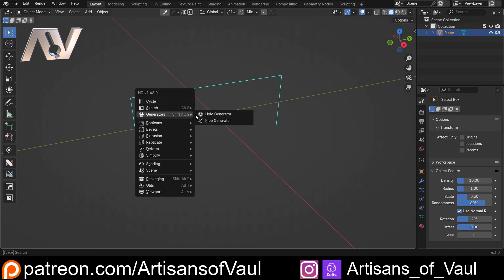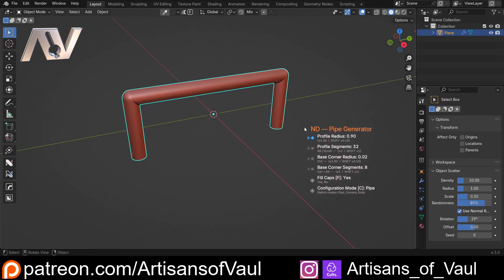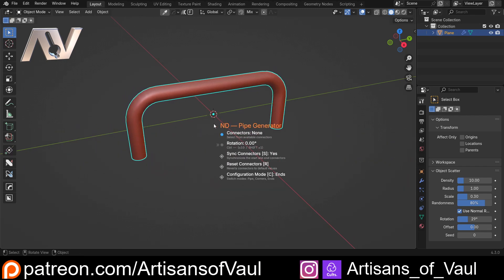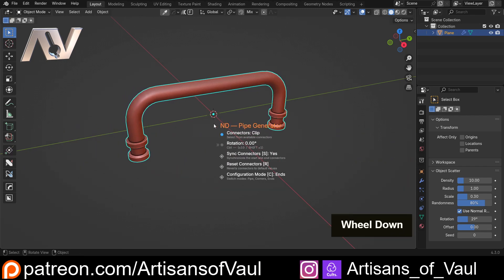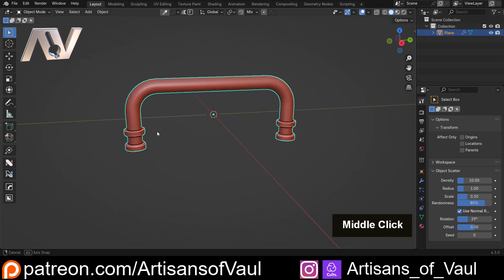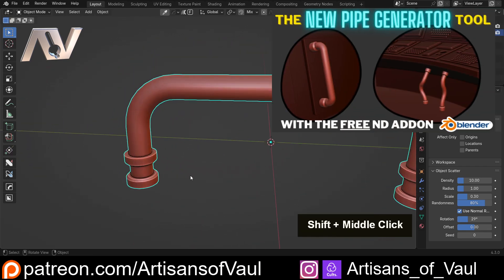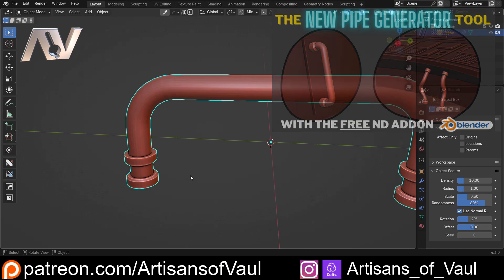With our ND tool we can go to pipe generator, create some pipes. I can hold control to change the corners. And then we can go and select some end connectors like we've got here, which is really cool that we can do this so quickly and easily. I've got a video going into that and a little bit more about how it works, and some demonstrations of what you can do with it.